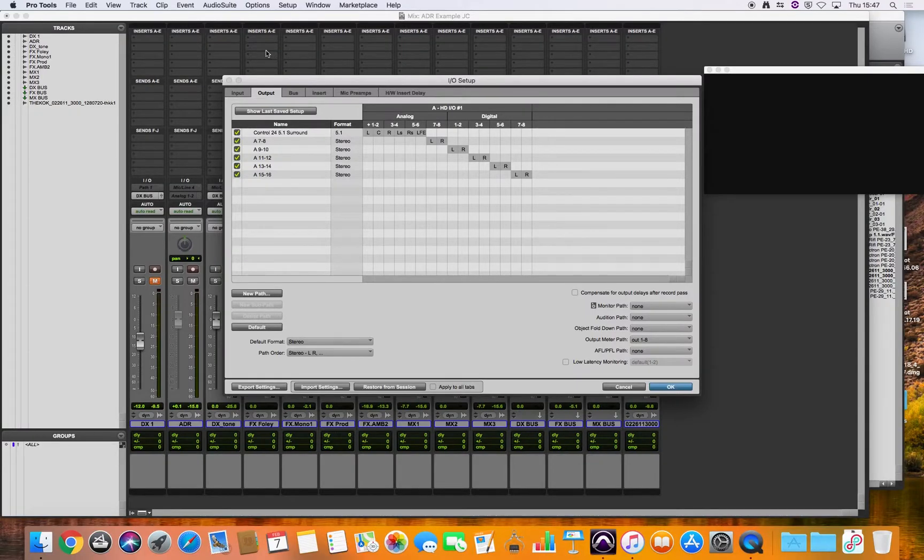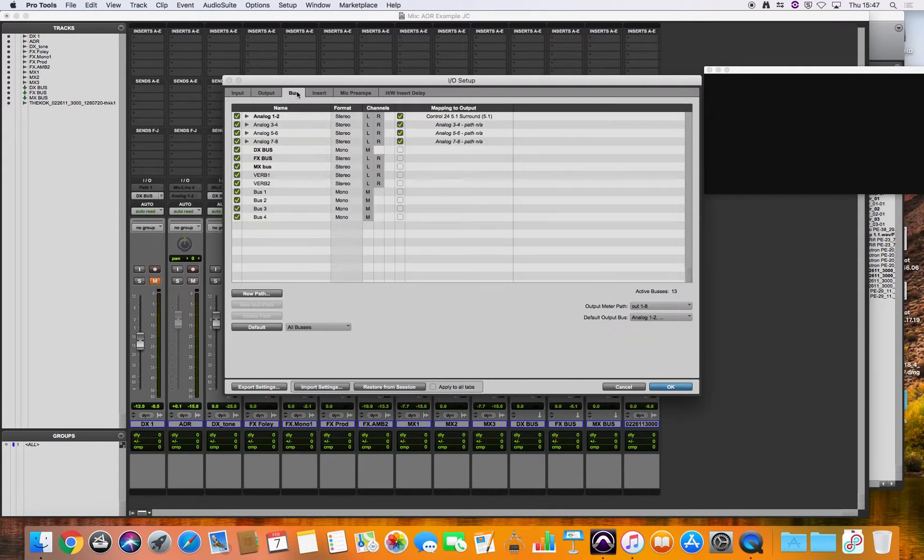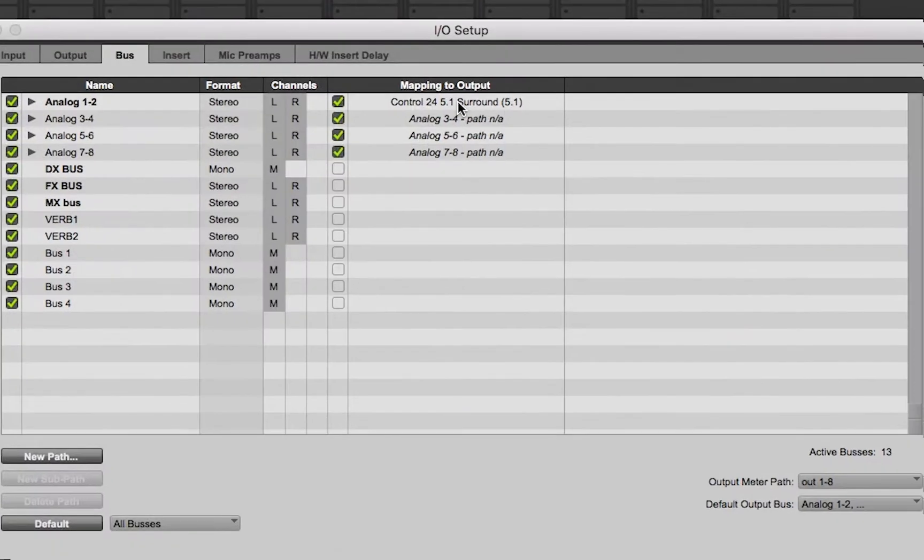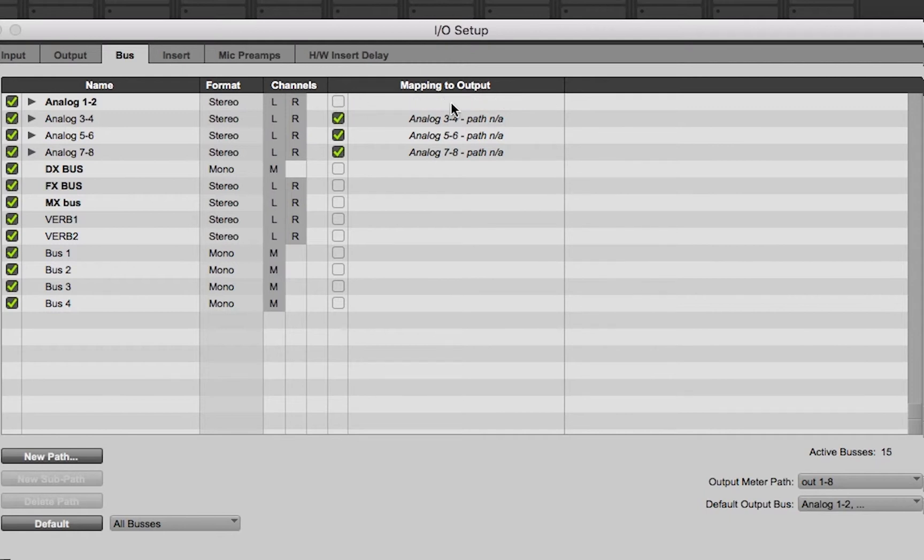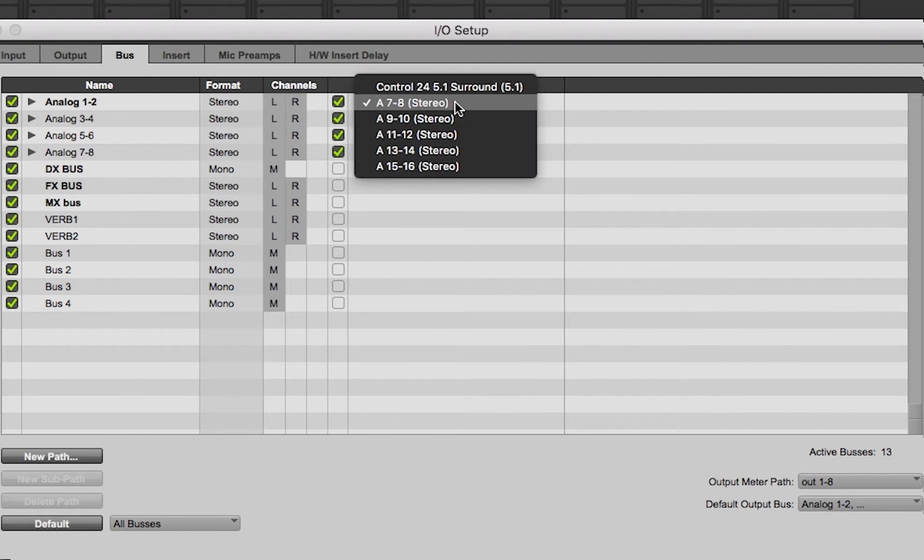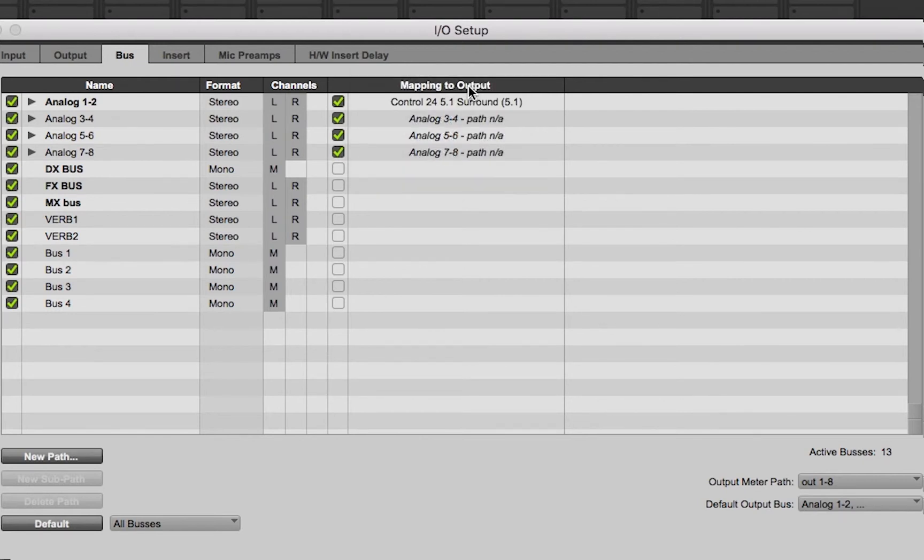So the last thing we need to do now is go into the bus tab and if this hasn't already been selected by Pro Tools which it might do automatically but if that had not been ticked and you've got nothing selected there you need to tick mapping to output and change that to 5.1 surround.